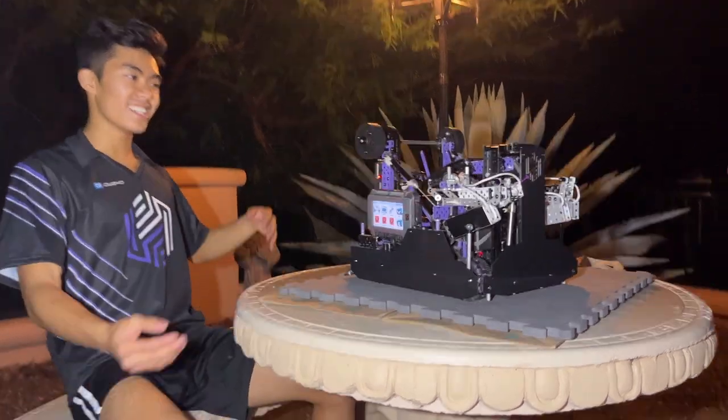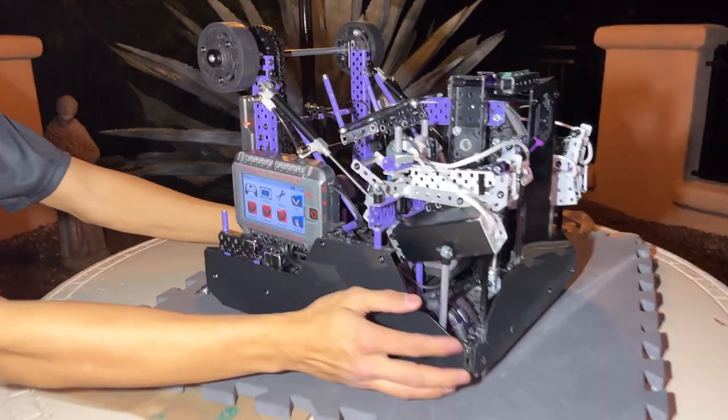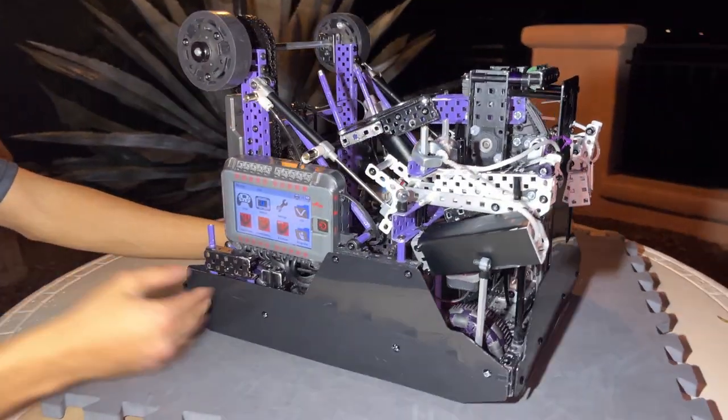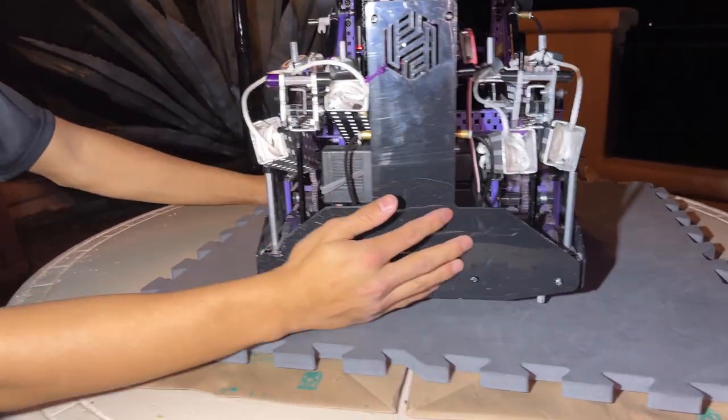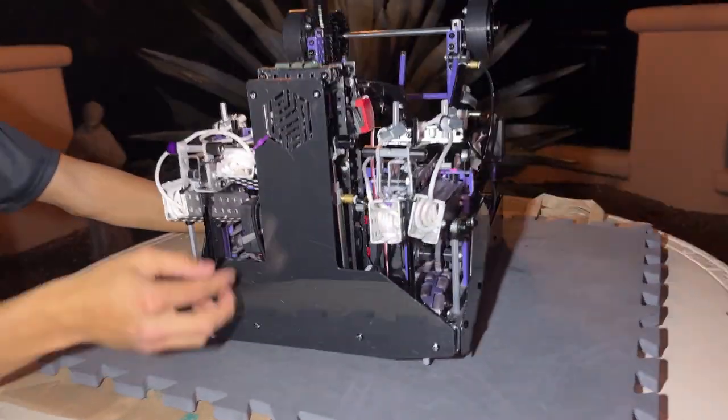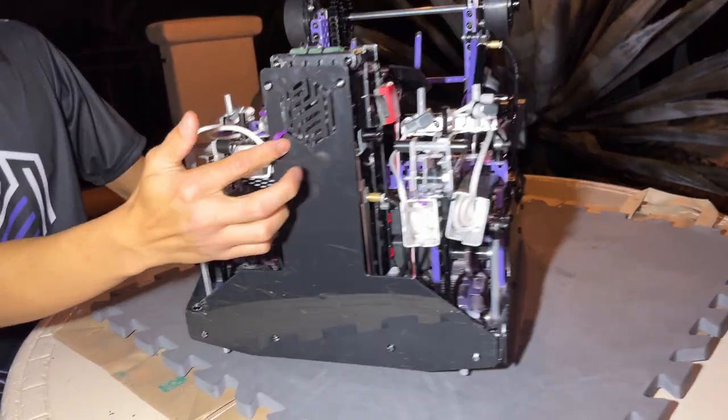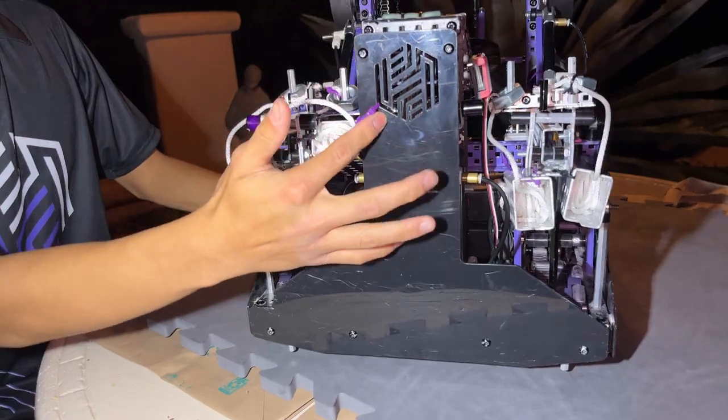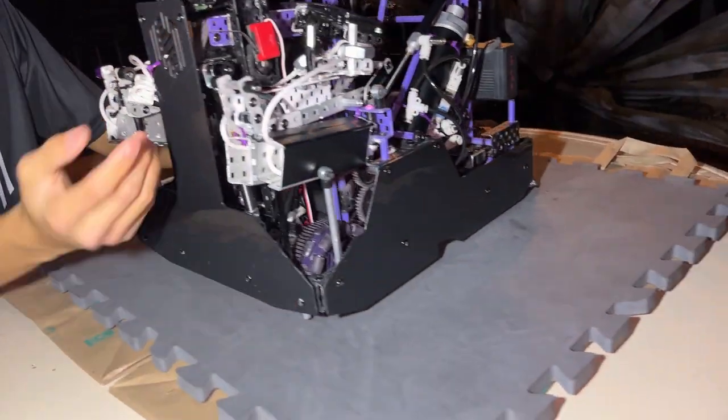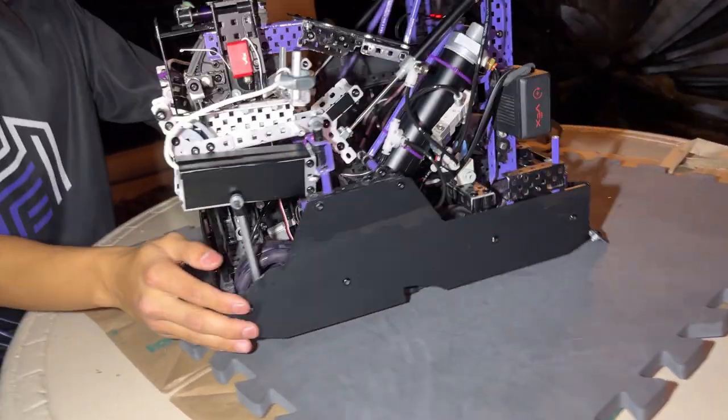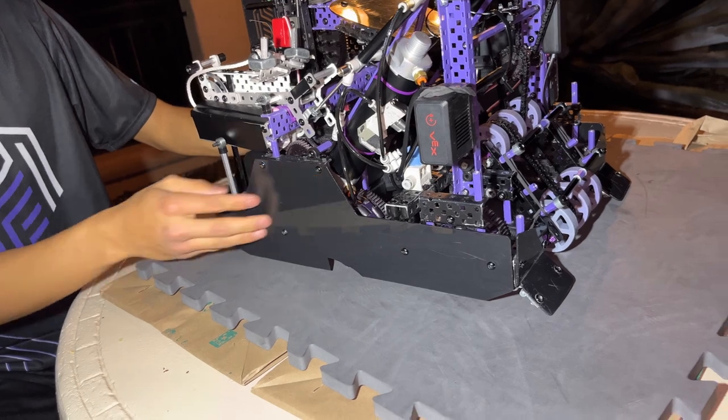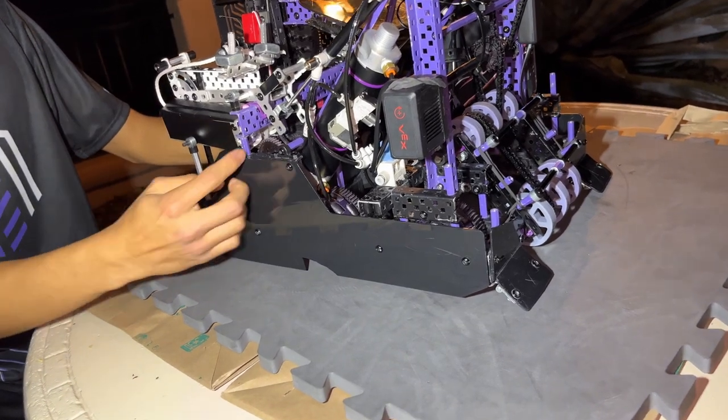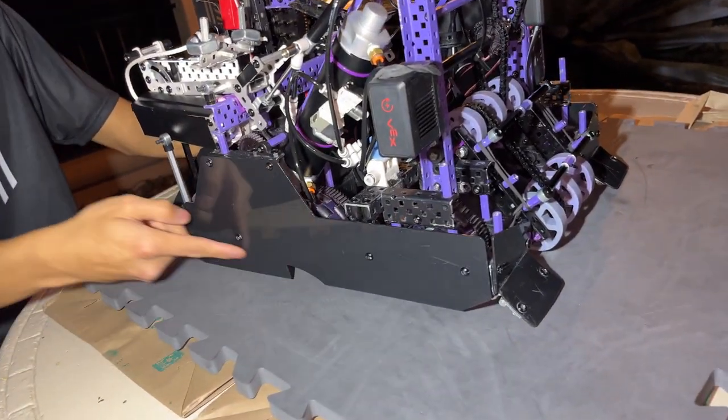As you can see here, we have our Delrin skirts covering the sides and back of our robot. We custom laser cut our logo into the back of the catapult, and then we have these custom shapes of the Delrin sheets.